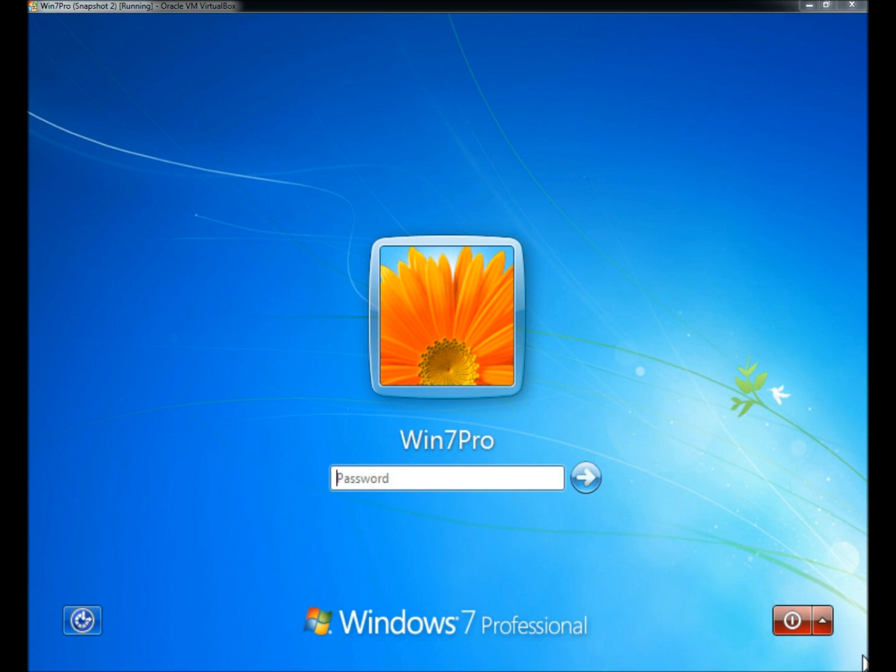The first disc I'm going to show you is Trinity's Rescue Disc. I'm going to restart the computer so it'll boot into it.